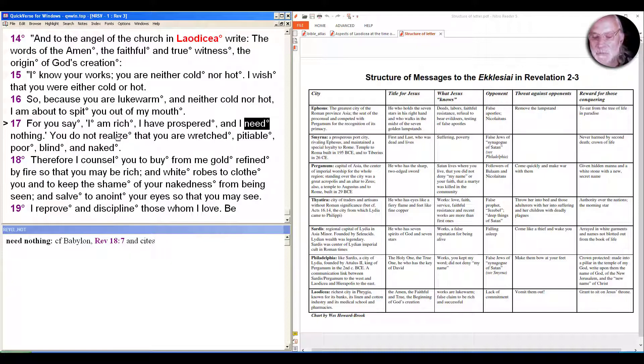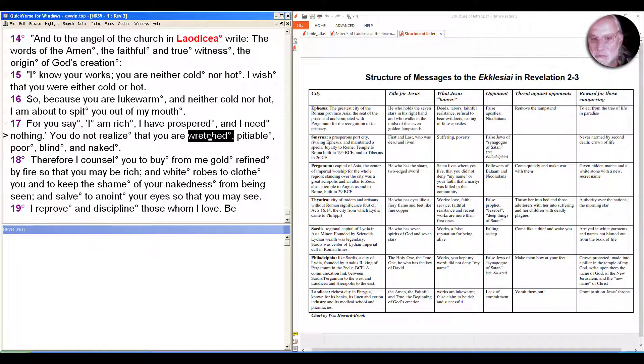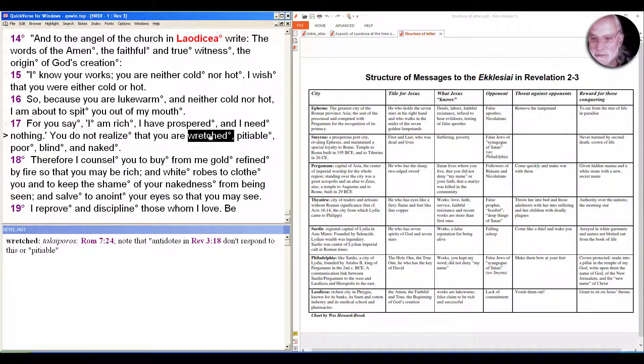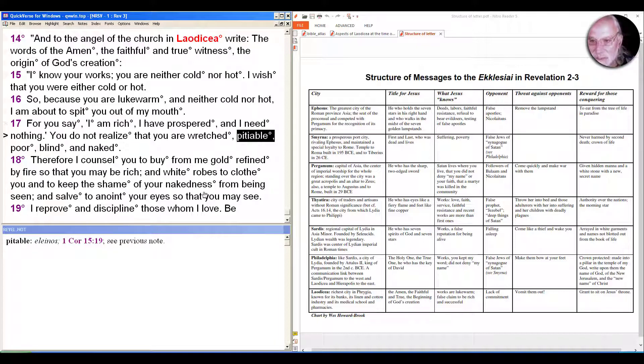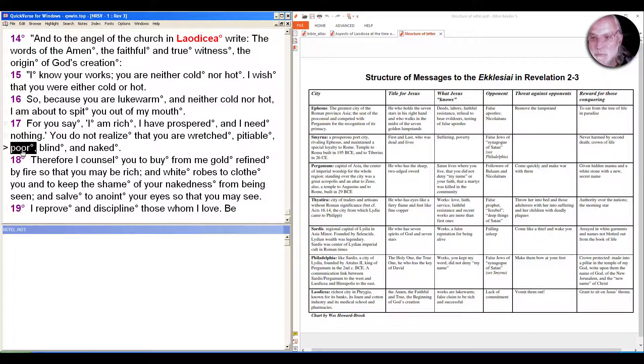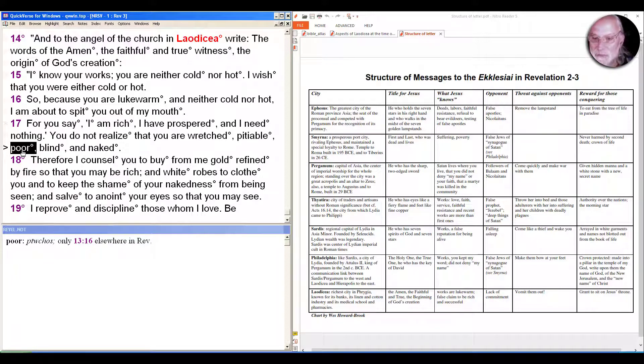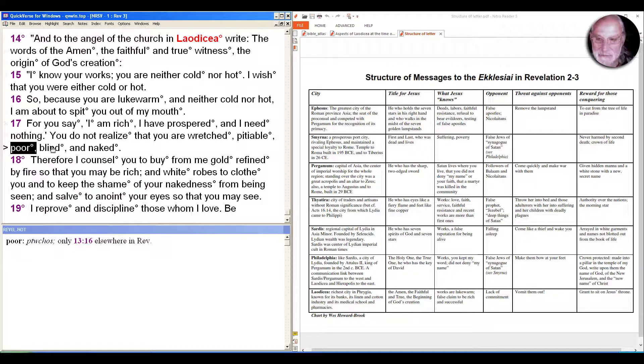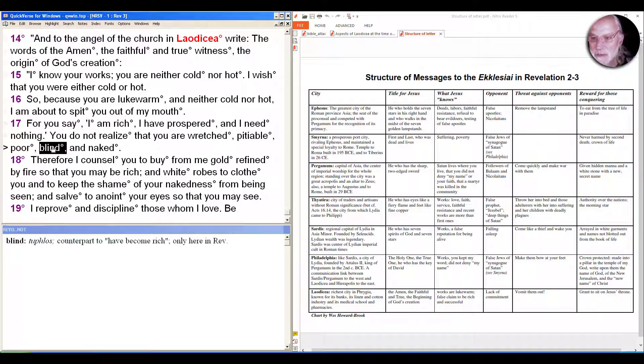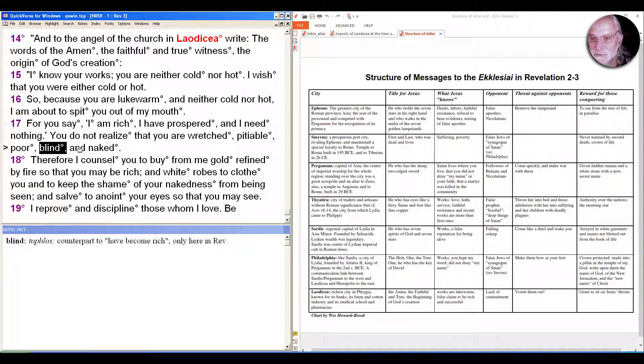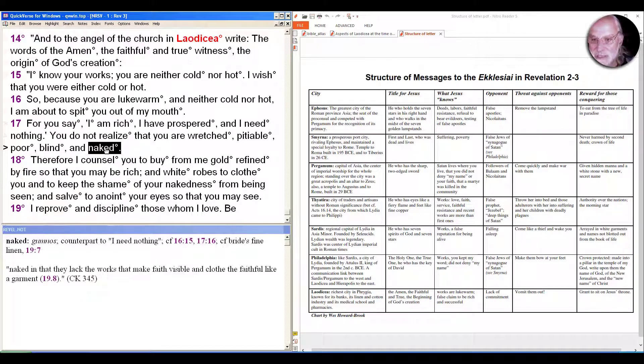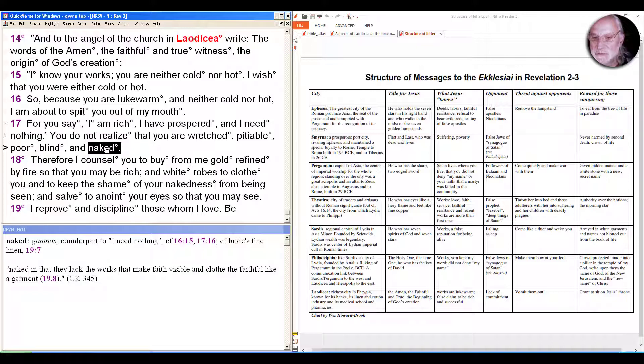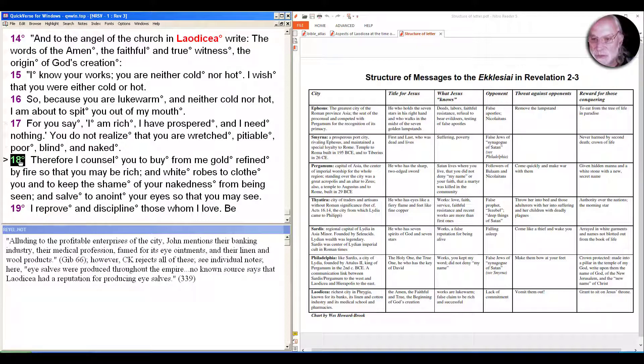But what the risen Christ tells them is 'You do not know that you are wretched' (again only here in Revelation, talaipōros, also used in Romans), 'and pitiable' (eleinos, again only here in Revelation), 'poor' (ptōchos, only one other place in Revelation, and ptōchos usually refers to not just economically poor but to people who are lower class as well), 'blind' (typhlos, only here in Revelation, a common word in the gospels from all the healing stories), 'and naked.' That is used a couple of times here, and as several commentators note, it's a contrast to 'I need nothing,' naked suggesting their exposure here.